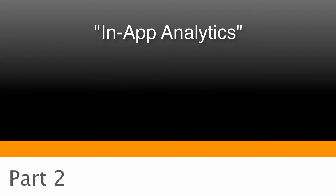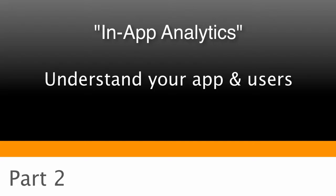In the second part of the video series, I'm going to get into what we call in-app analytics, which is a tool that you can utilize to better understand what's happening with your users and with your application once you've put it out onto the store.